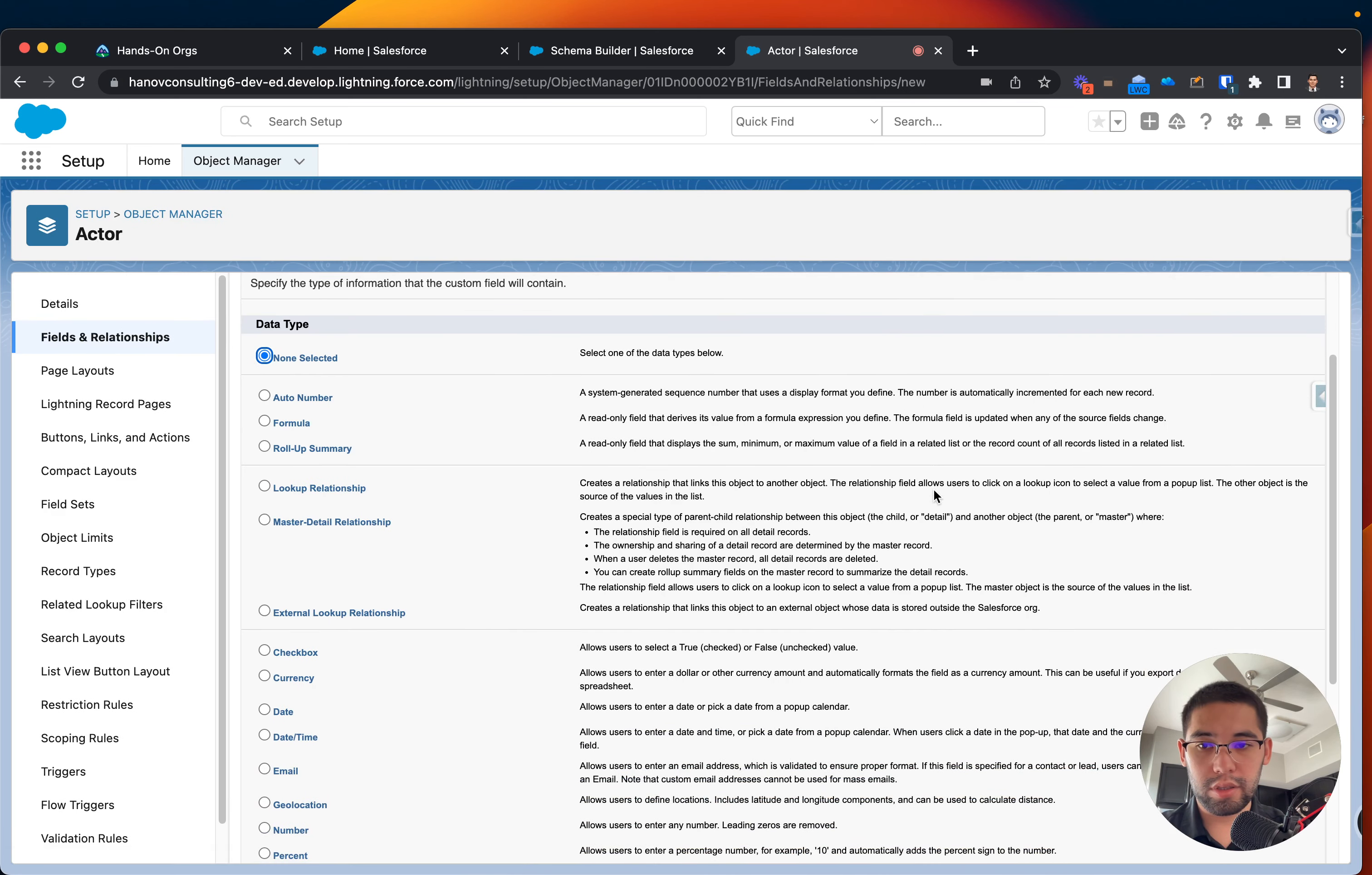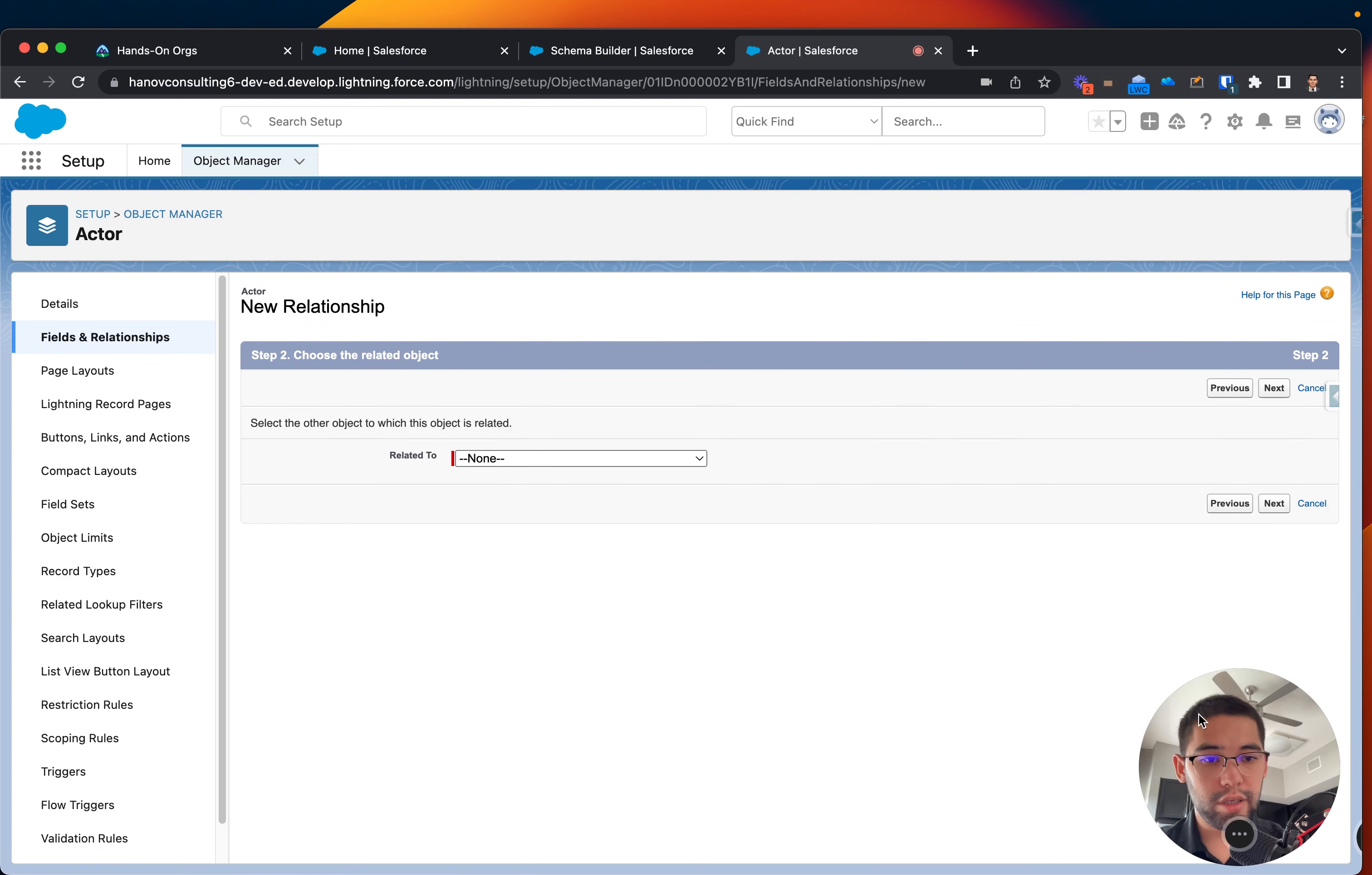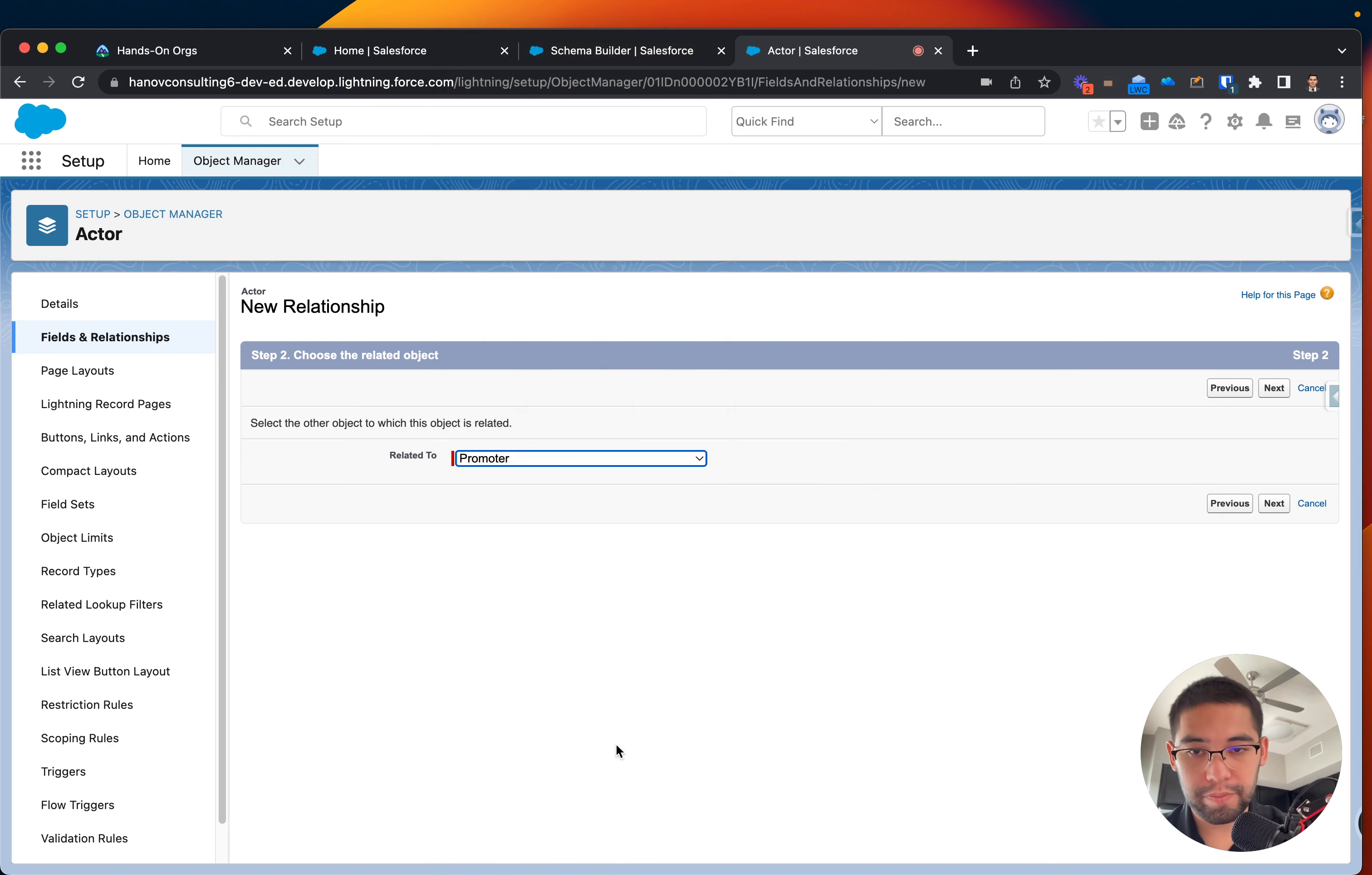Which, in this case, will be a lookup. Let's go to the parent that you want to associate to. So that would be, what do we have? A promoter, right? Let's look for promoter. Promoter, click next.